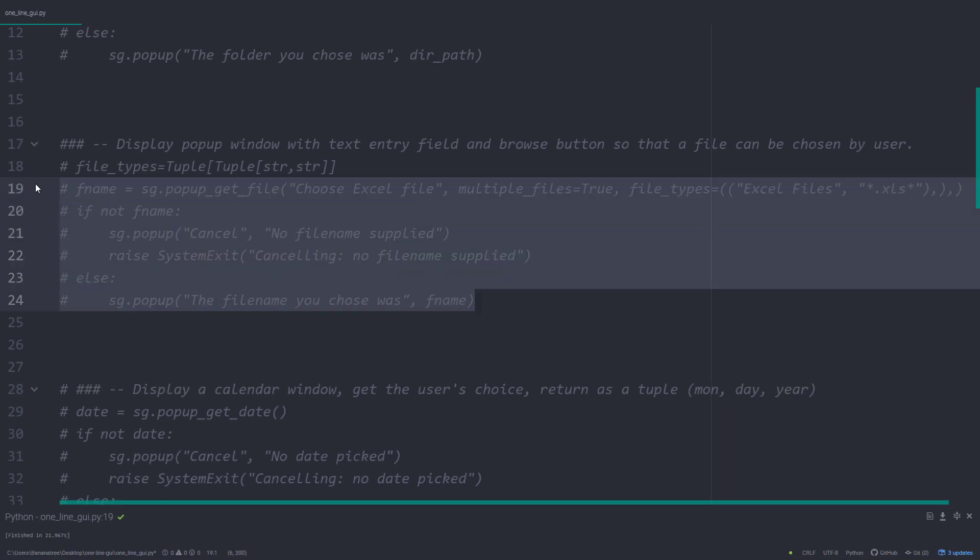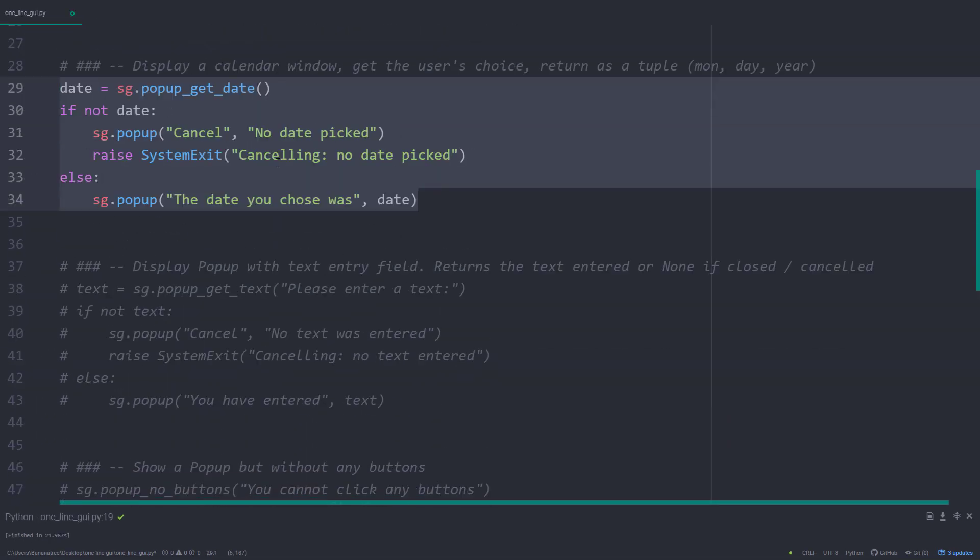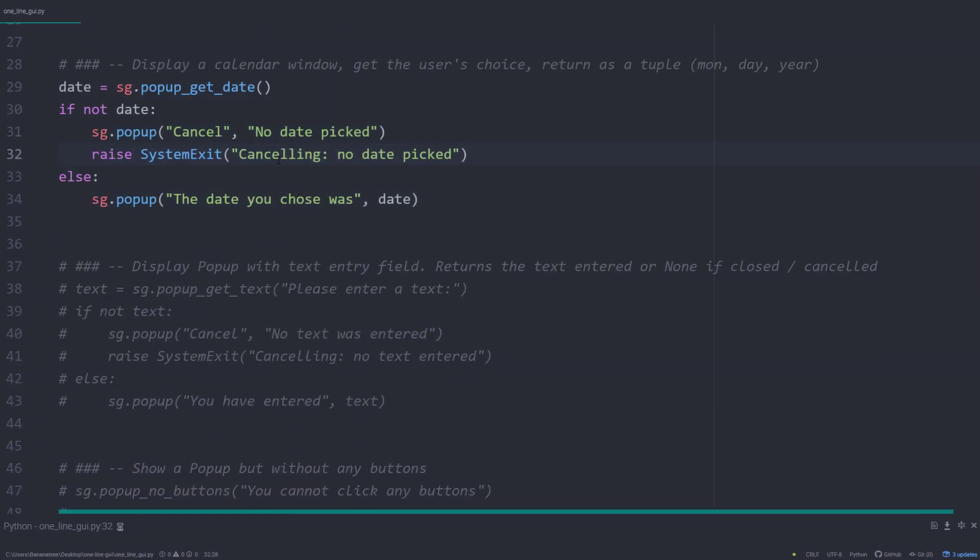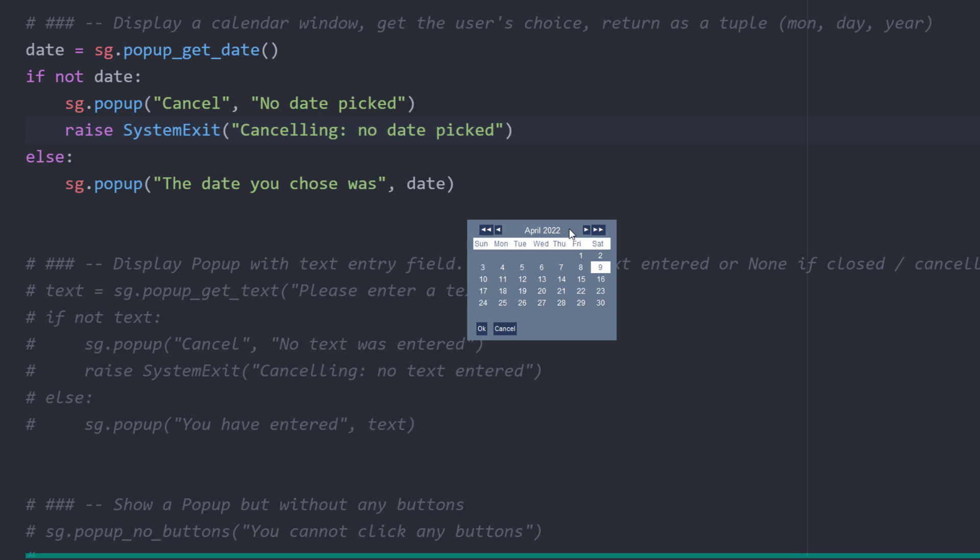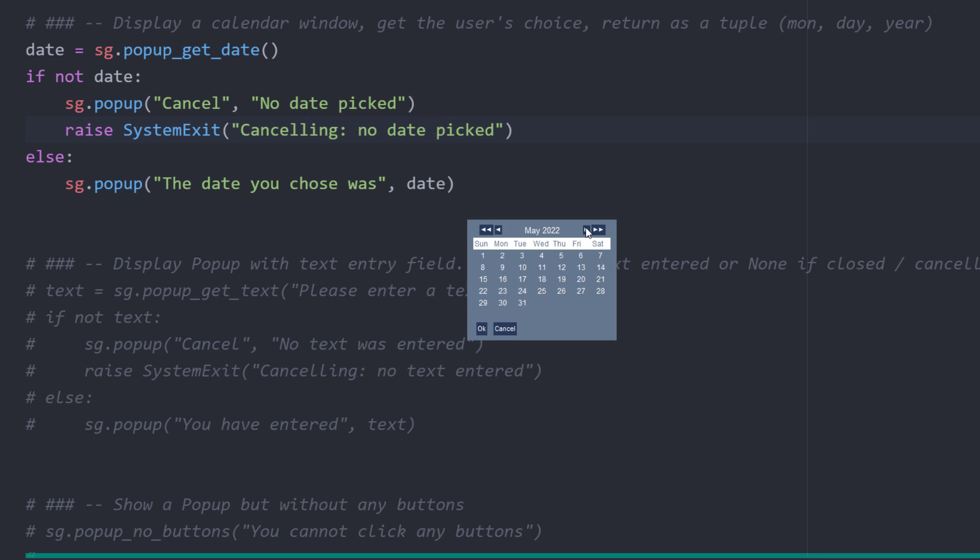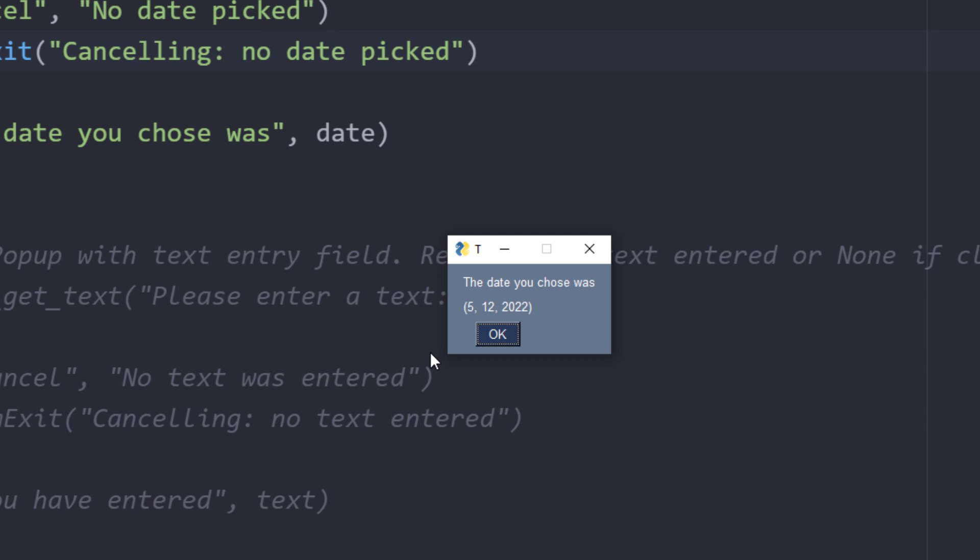Next, we will display a calendar window to pick a date. All you need to do is to write sg.popup_get_date. With that line of code, you will get the following window. You can now scan through the months and years by using the navigation menu. When you select a date, you will get back the date in a tuple, where the first item is the month, then the day, and then the year.